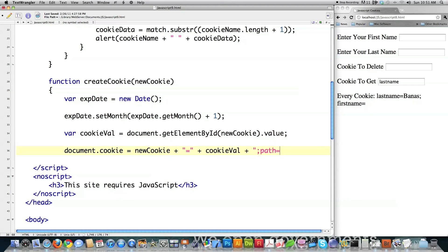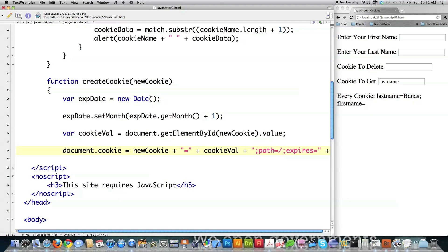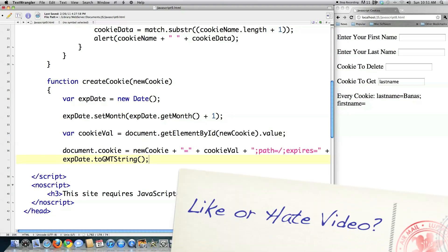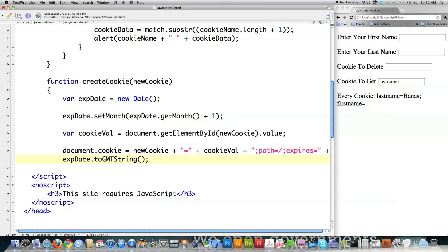Then I'm assigning that I want every directory to be able to access that cookie. Close that off. And then you have to call toGMTString so that it's in the right format. Right like that. That creates your cookie with a variable name, a value, the path, and also the date.